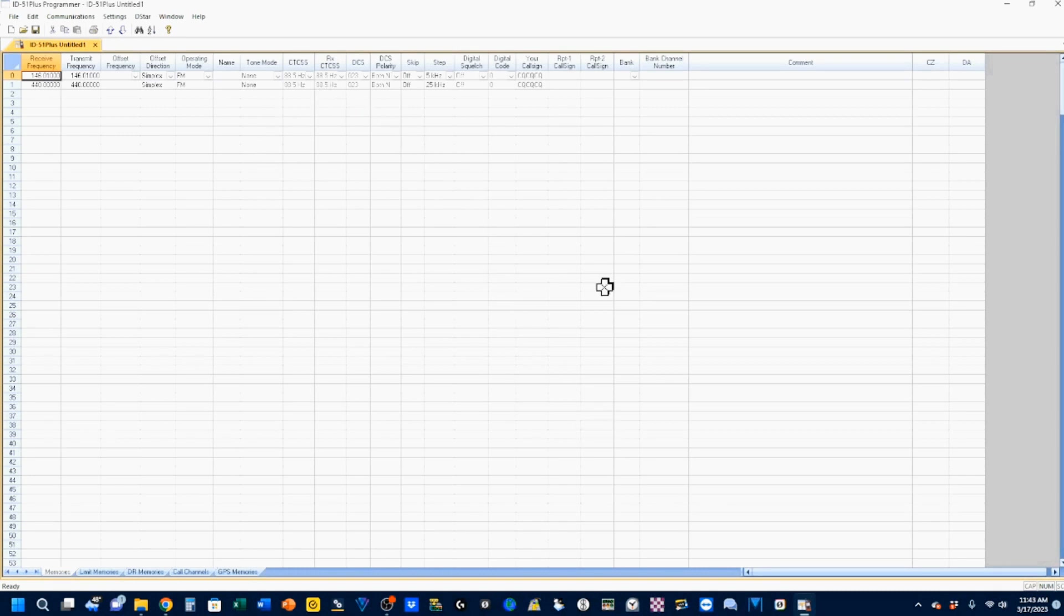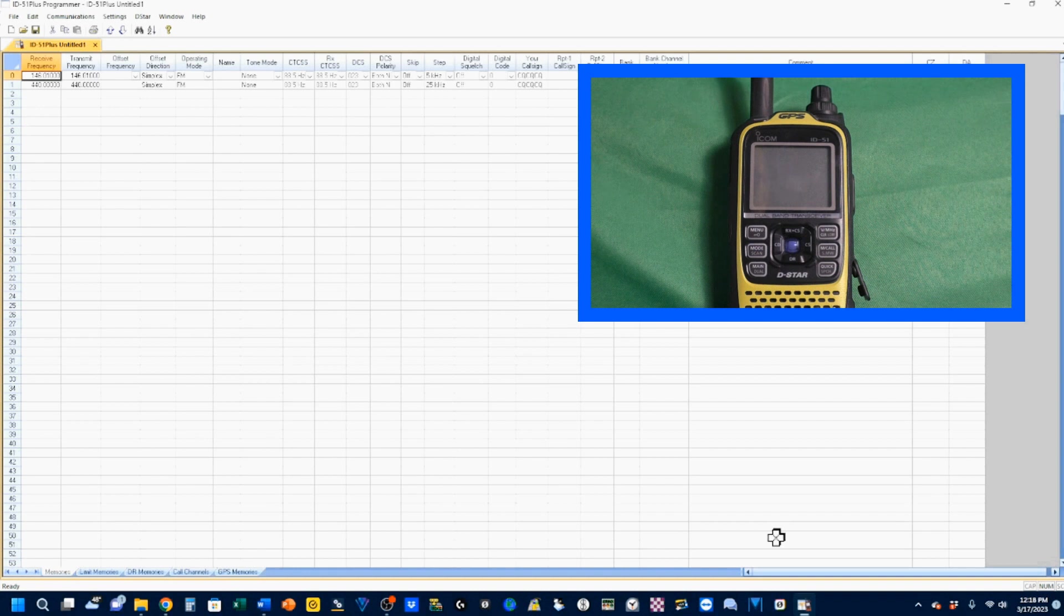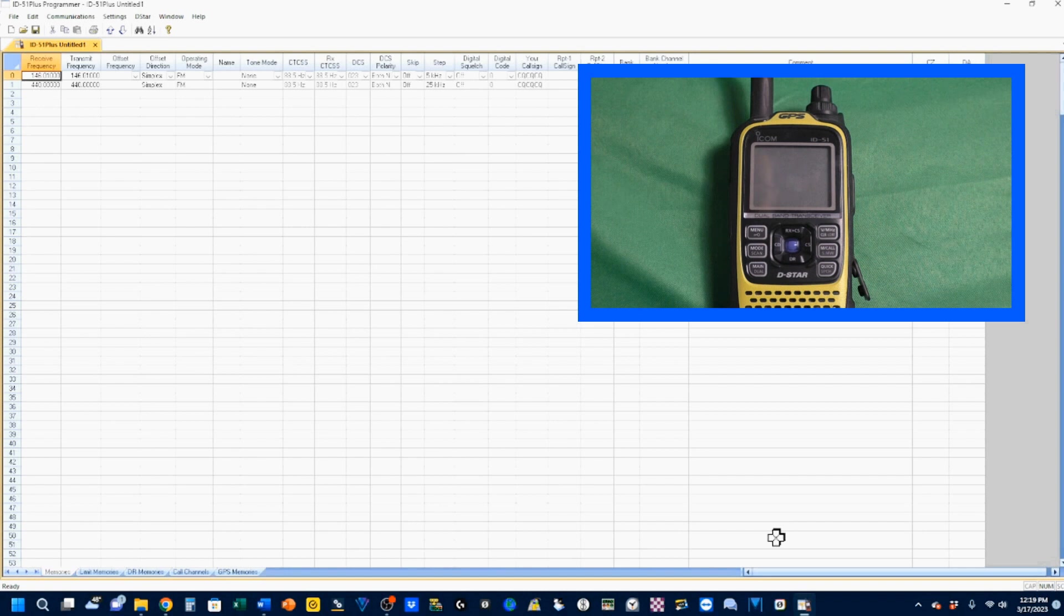The first time you turn on your RT Systems, you will find that it's going to want you to do a download from your radio. If you try to do anything else, if you try to do an upload, it'll force you to do a download first. So let's go ahead and do that.